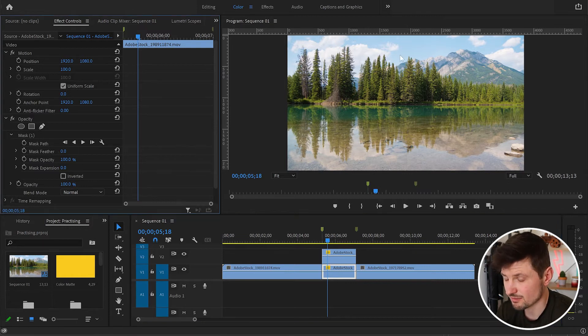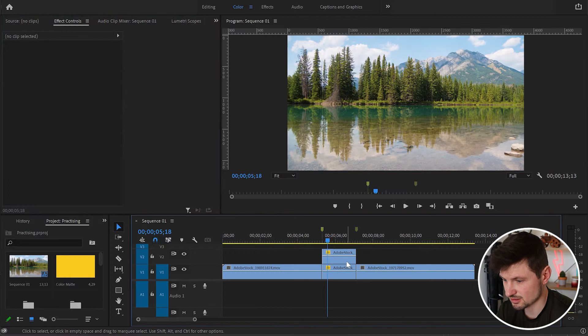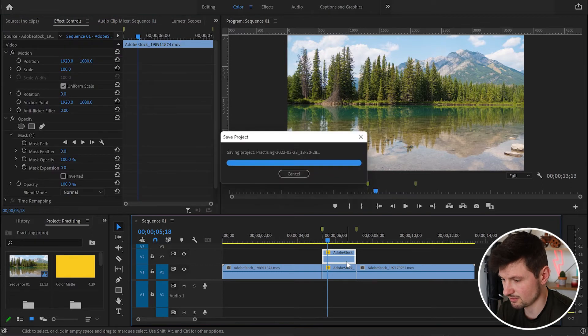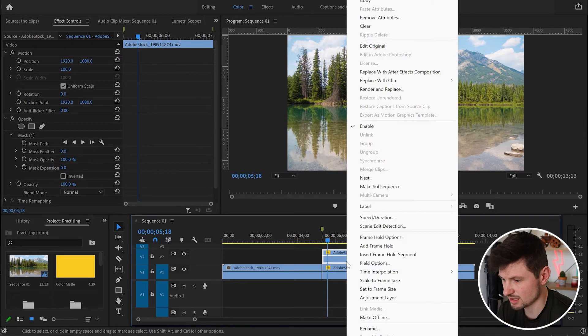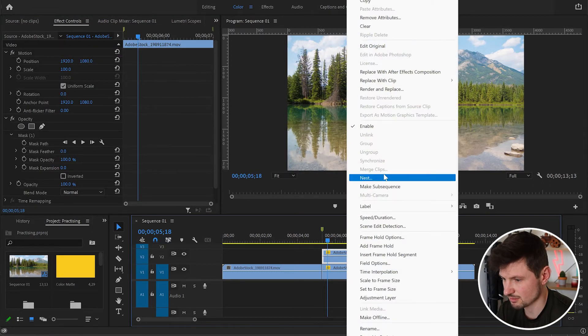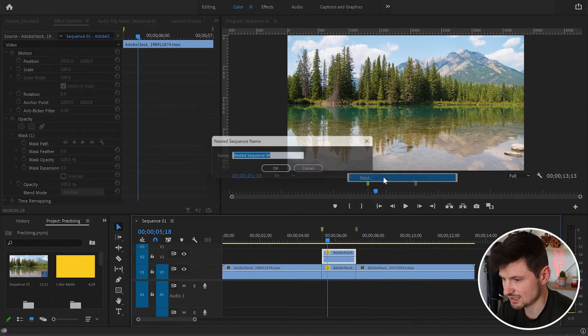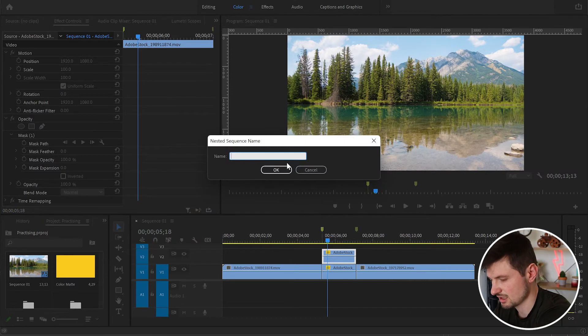Next, I'll select the duplicated video, right-click, and nest it. I'm going to name it 'Top'.